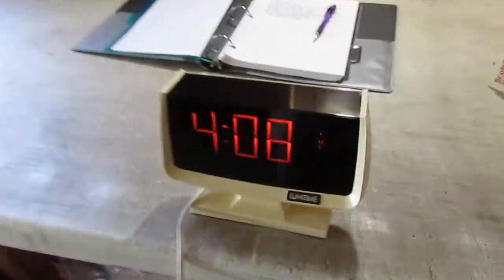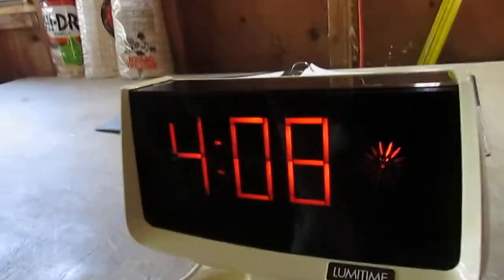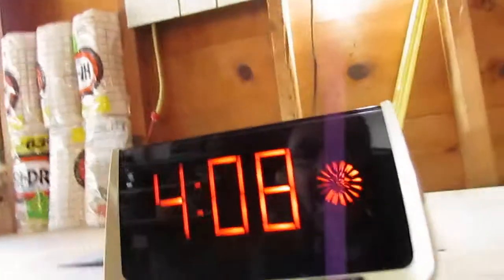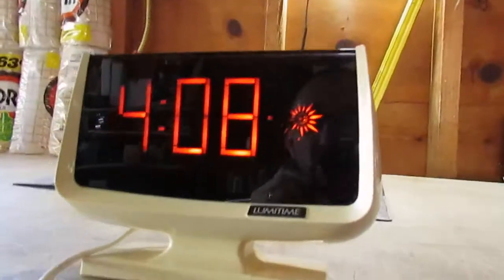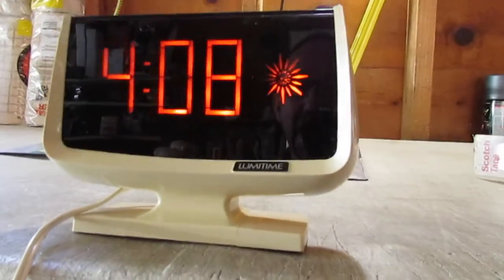Hey everybody, thanks for watching another video. We are looking at a vintage Lumitime.